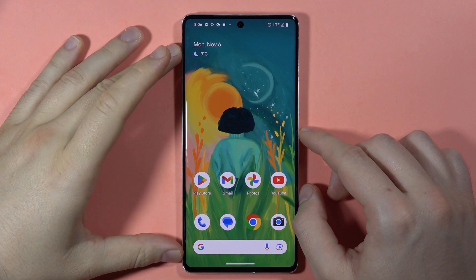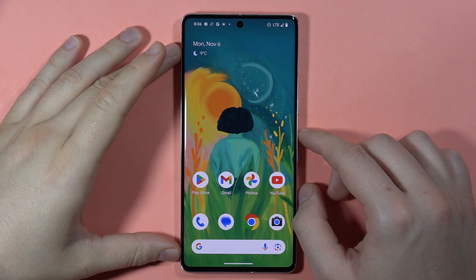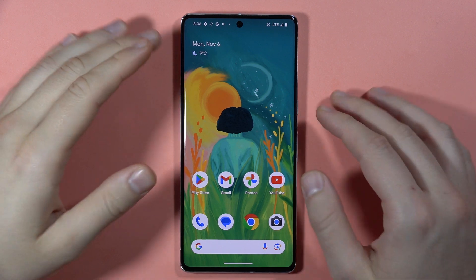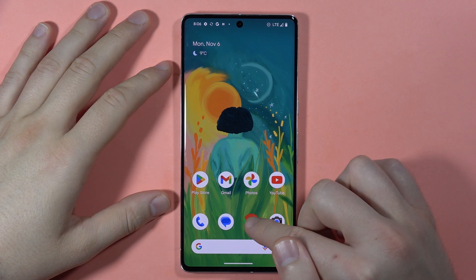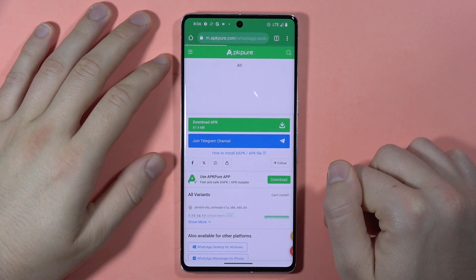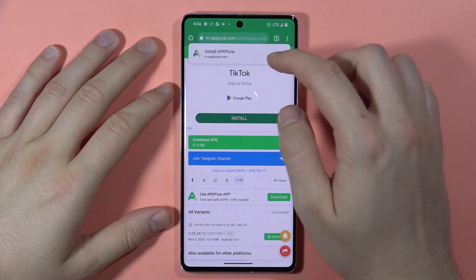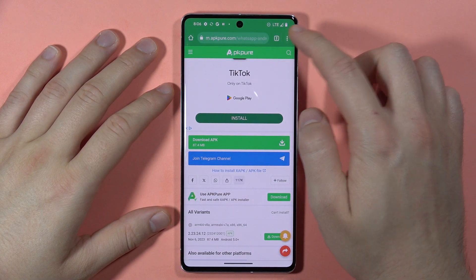To delete browsing data on your Android phone, first you have to open the browser. For example, in Google Chrome, click on the three dots in the upper right corner.